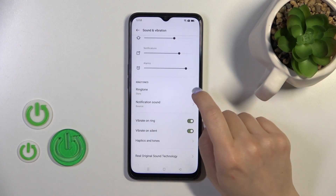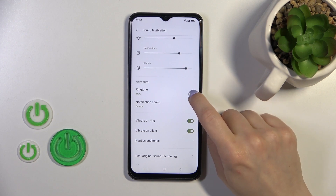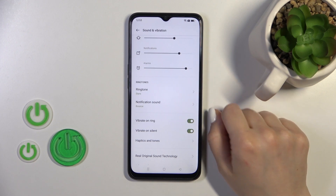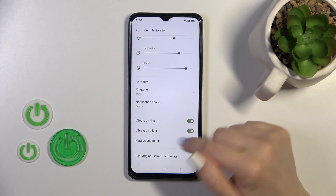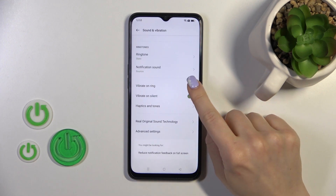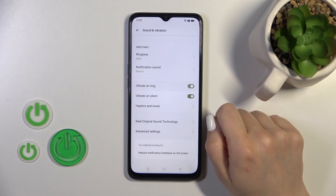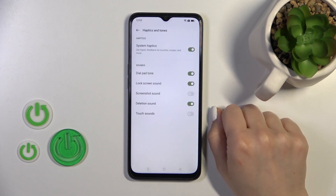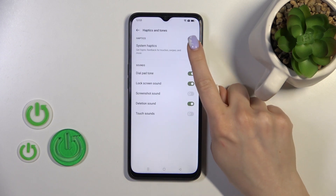Then scroll down. We have rings and notification sounds here, which we can change. We can also activate or turn off vibration on ring, on silent, and haptic feedback.